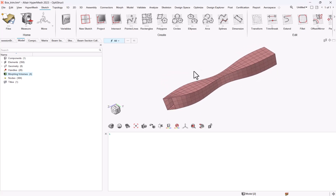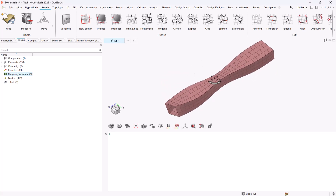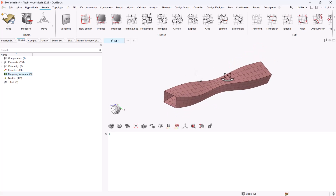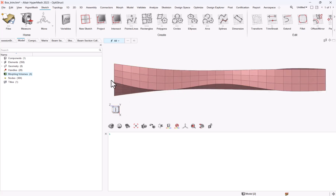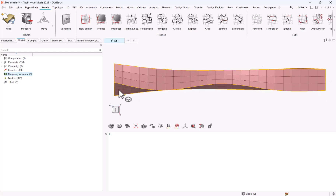First I created a demo model, a twisted beam. In HyperMesh I used morph volumes in order to get it. This beam is along the z-axis and I will ask for cross-sections for different values of z, between 0 and 50, asking for every multiplier of 6.